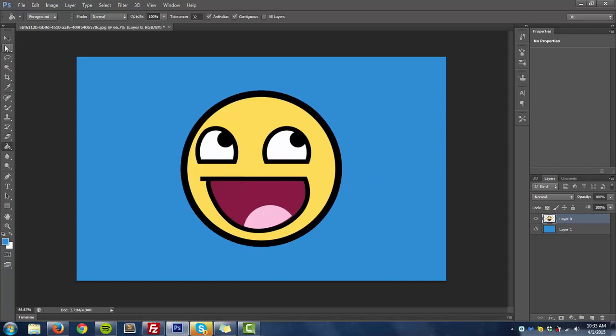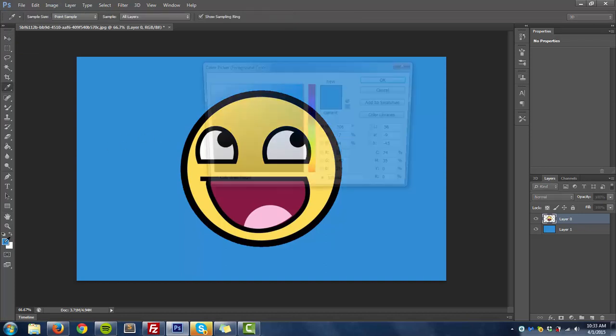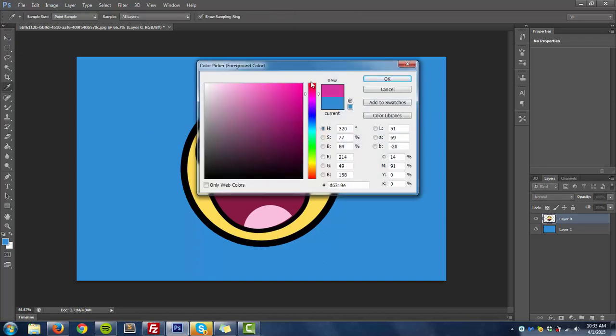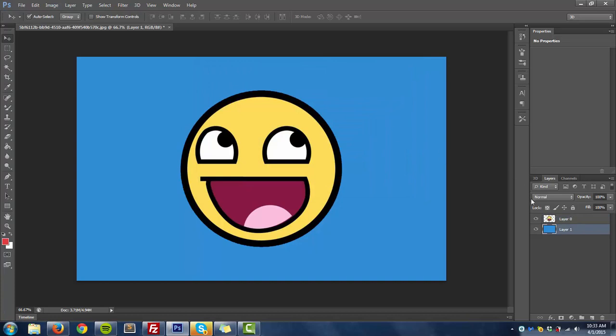And as you can see it has changed my background, my image background. As you can see you can do this with anything. You can change the color to anything, or the background color to anything.